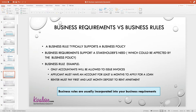Now, the business requirement supports a stakeholder's need, which could be affected by the business policy or could include the business policy. So whereas the business rule is specifically the business policy — which exists regardless of whatever product you're working on — the business requirement is about the stakeholder's need, and it may have to take into consideration whatever the business policy is.